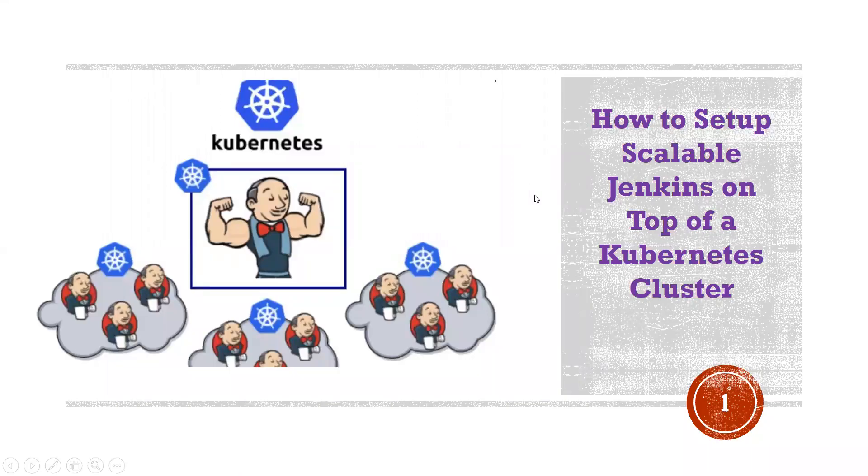Hi everyone, this is Deekshet. Welcome to my channel. In this particular video, I'm going to discuss how to set up a scalable Jenkins on top of Kubernetes cluster.